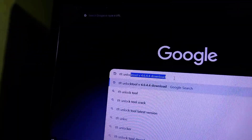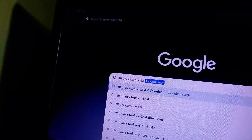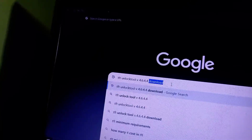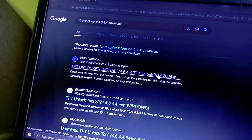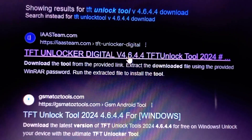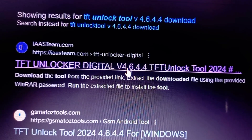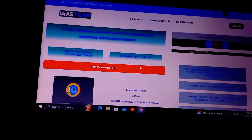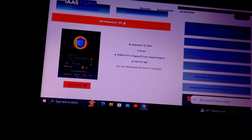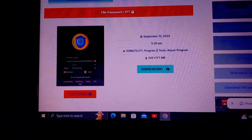Next, visit the iersteam official website. Open your preferred browser and type iersteam.com in the address bar. The home page should load with sections dedicated to mobile software repair solutions. On the site, you'll find various tools for unlocking mobile phones, including the TFT unlock tool. Locate the mobile solutions or downloads section and look for version 4.6.4.4 of the TFT unlock tool, which should be noted as the latest release with server functionality.